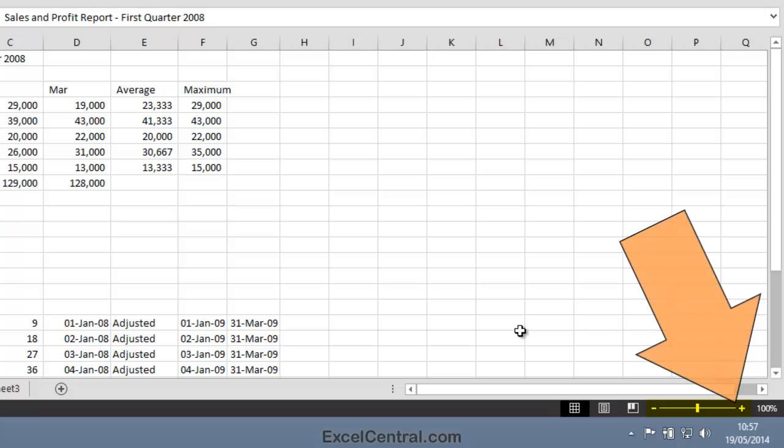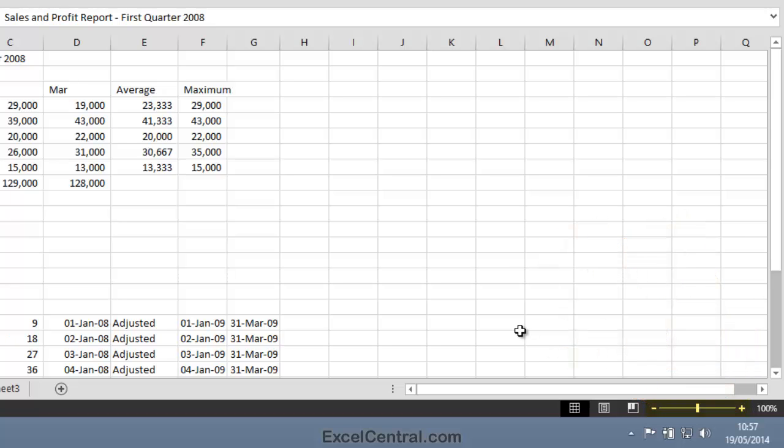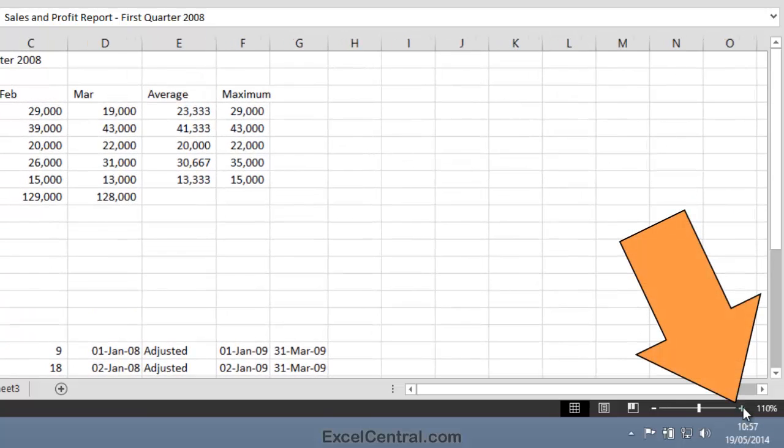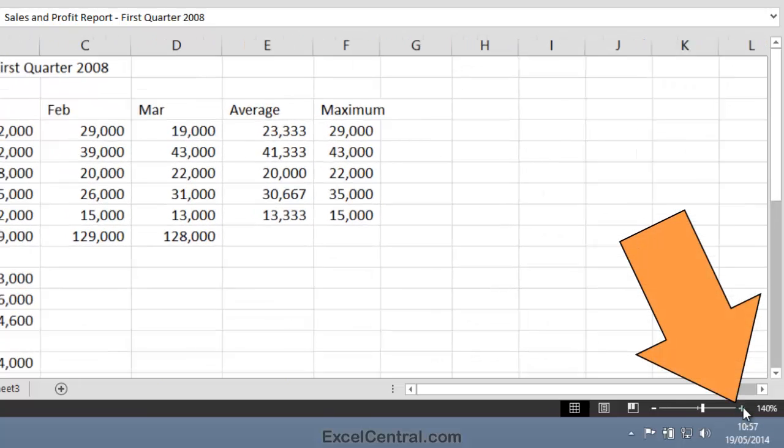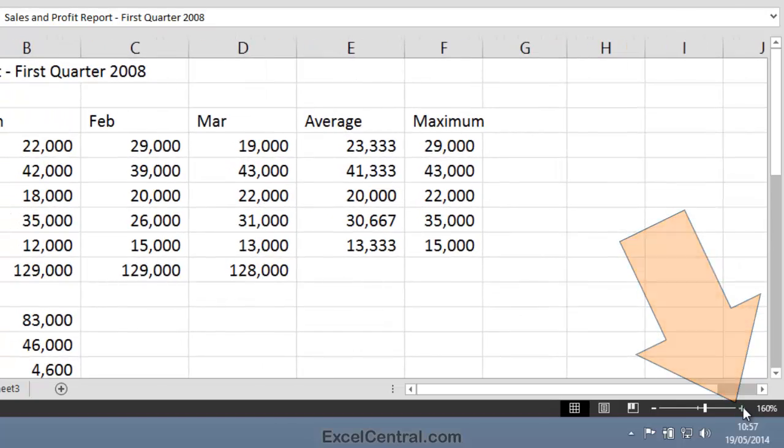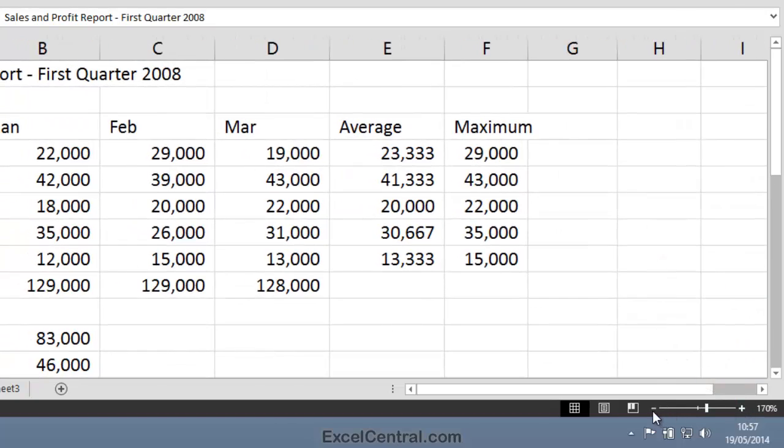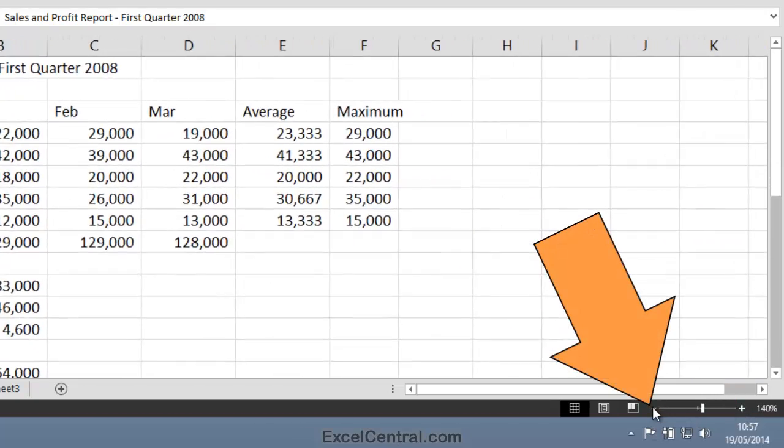Notice there's also a plus and a minus button on either side of the zoom bar. If I click several times on the plus button, you can see that I zoom into the worksheet. And if I click on the minus button, you can see that I zoom out.